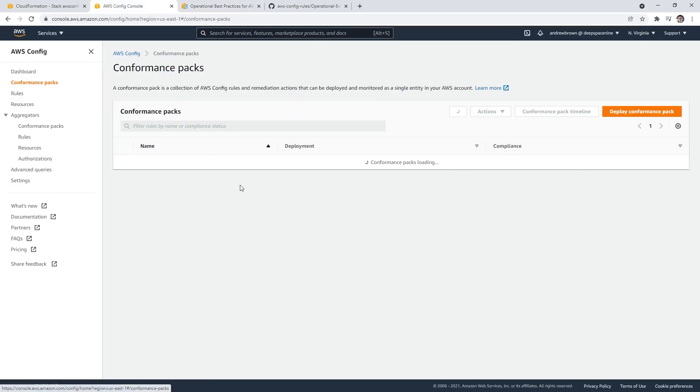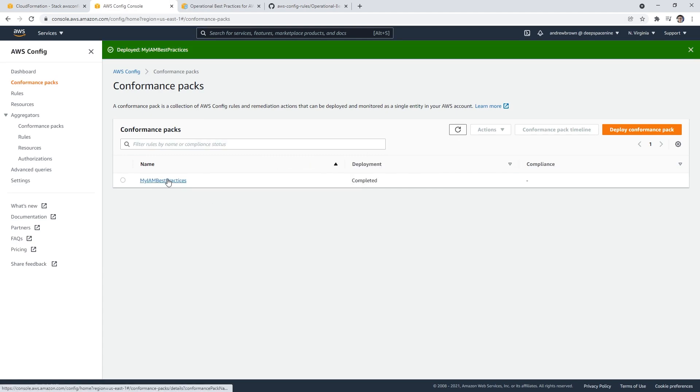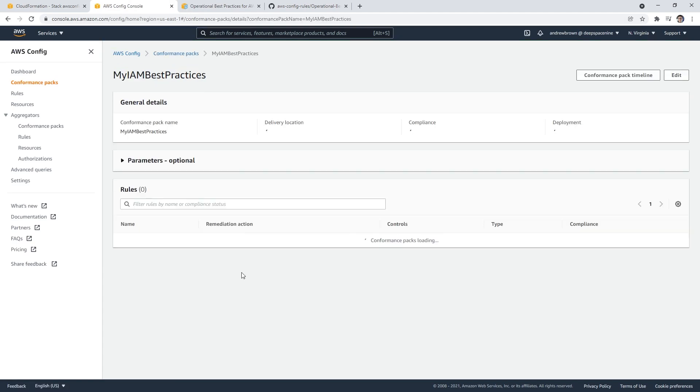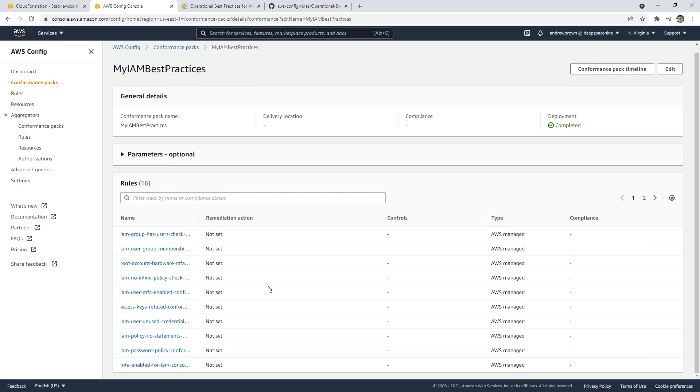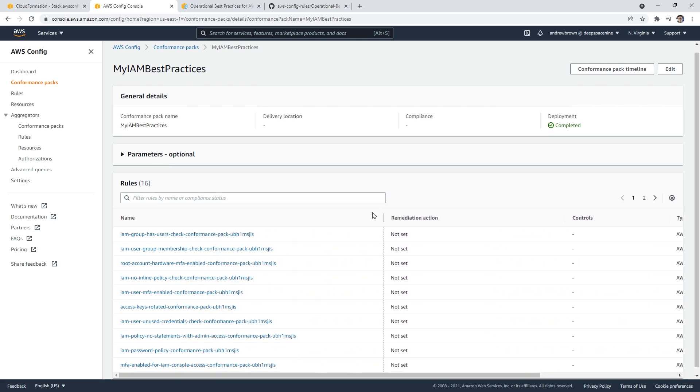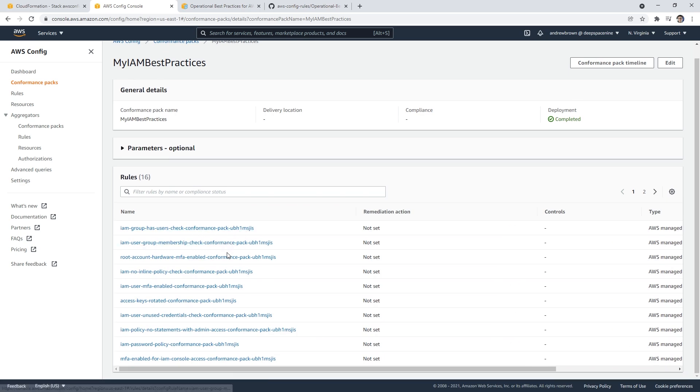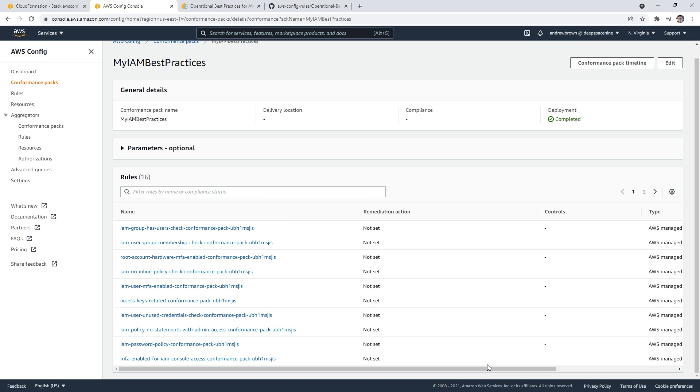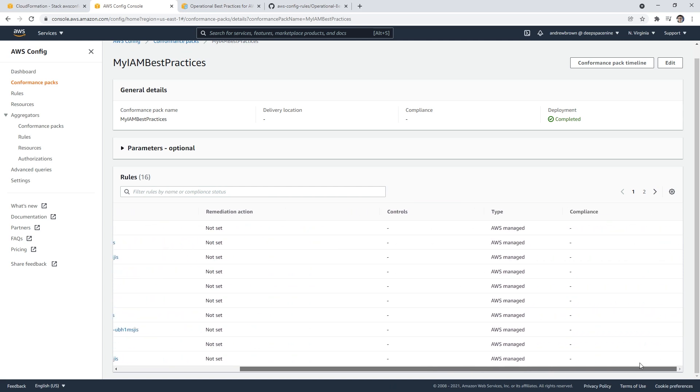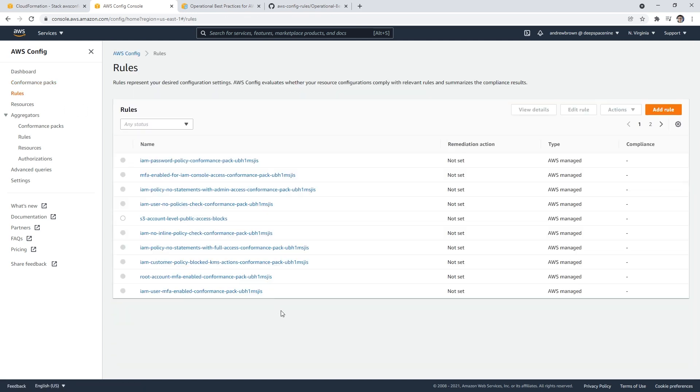Let's take a look here. It still says it's in progress, but it is completed and we can click into it. We can see all the things that it's doing. It says 'IAM groups have user check conformance pack.' It looks like there's a bunch of cool rules here. What we'll do is wait a little while and come back here and see if this updates and see how compliant we are from a basic account.